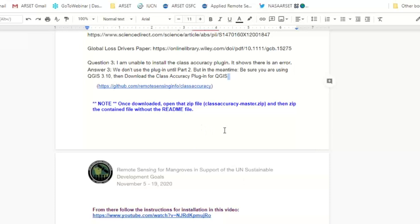Someone mentioned they were unable to install the class accuracy plugin. When you go to the GitHub and download the folder, make sure you take out the readme file. Then zip together the other file — the class accuracy master zip. When you open that file, there are two folders. Take out the readme file and zip the other one, and that is what you should be installing into QGIS.